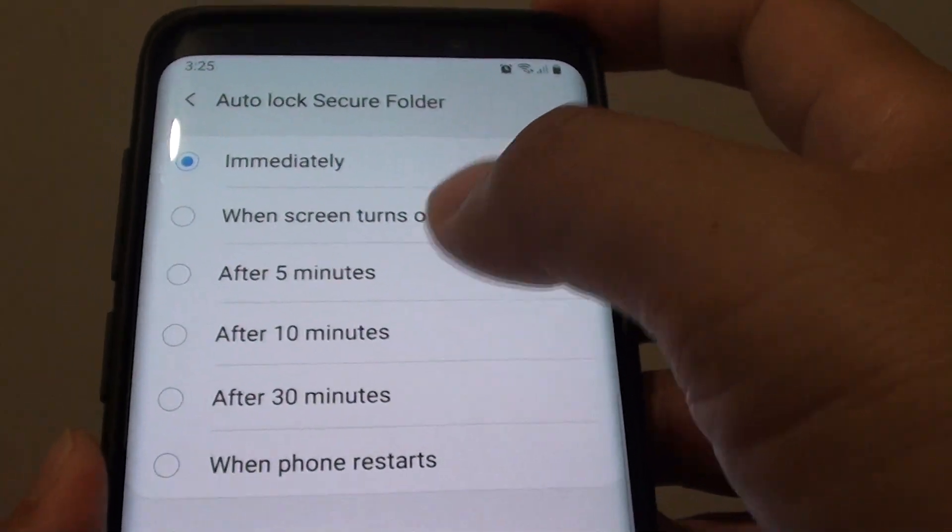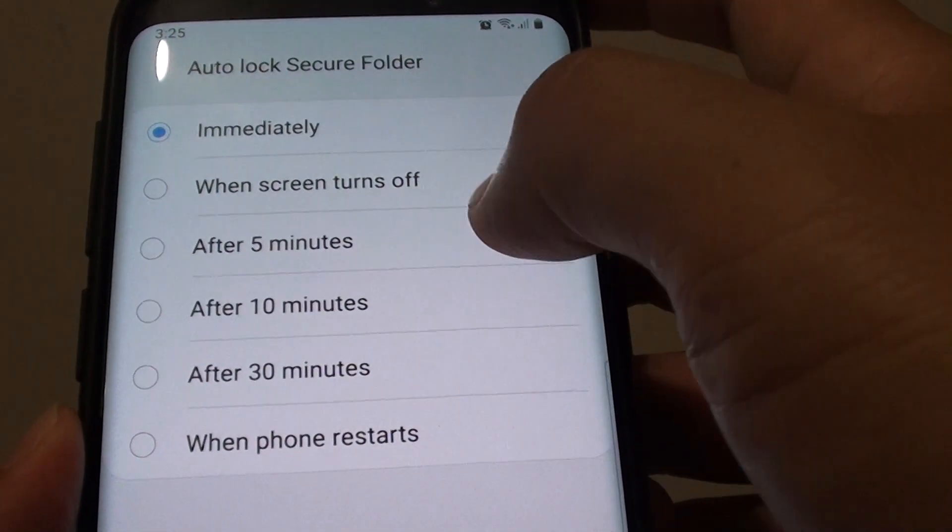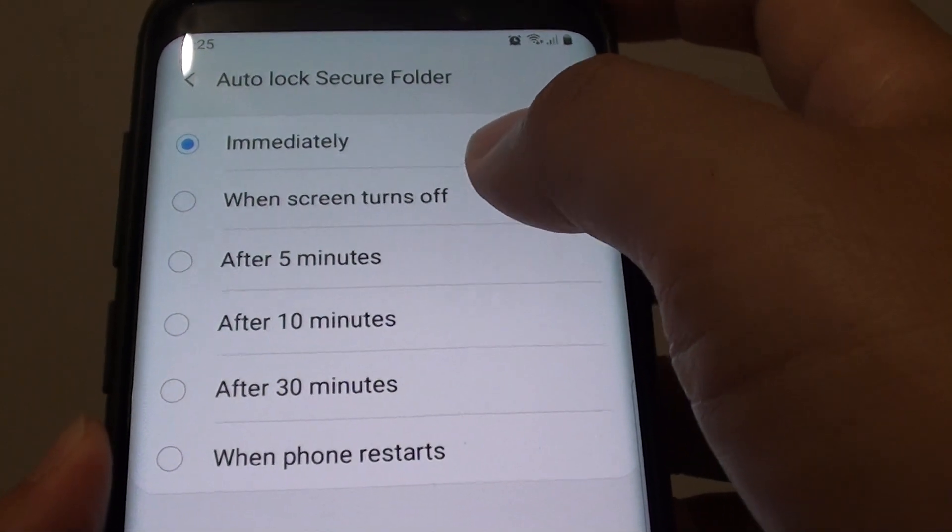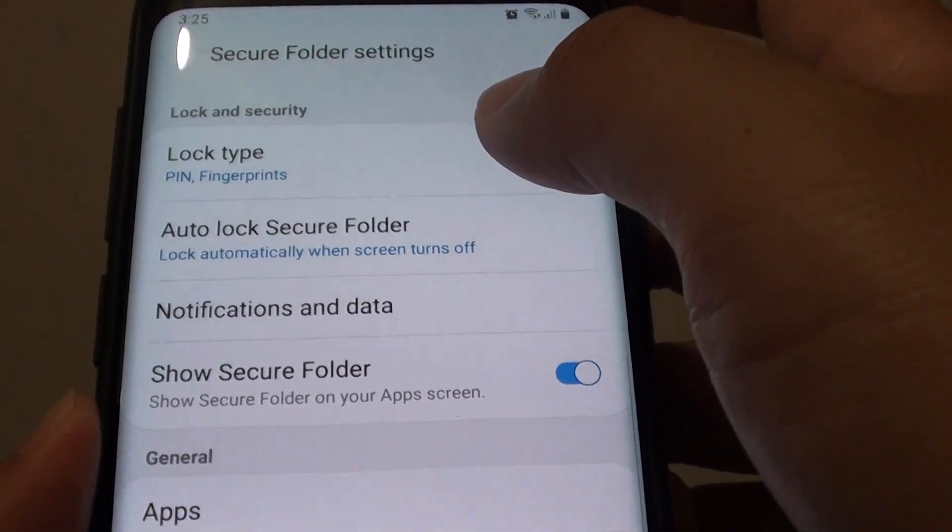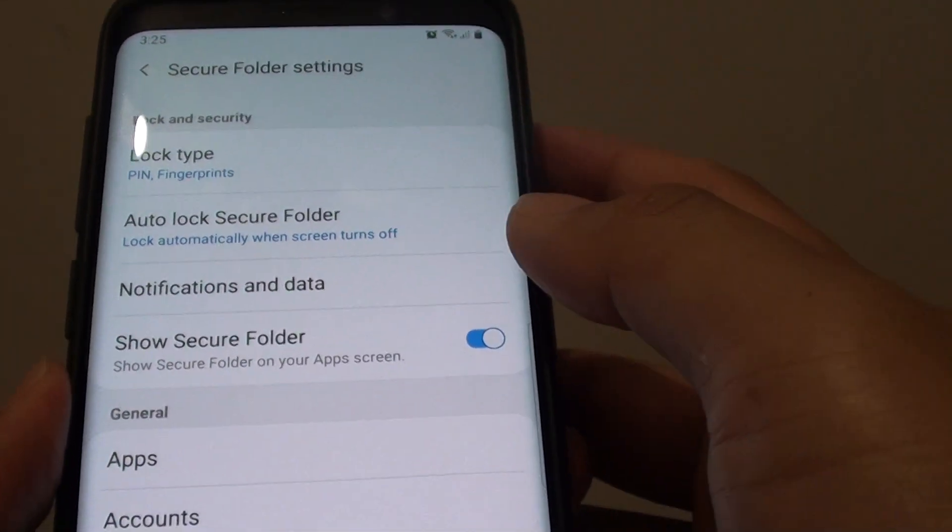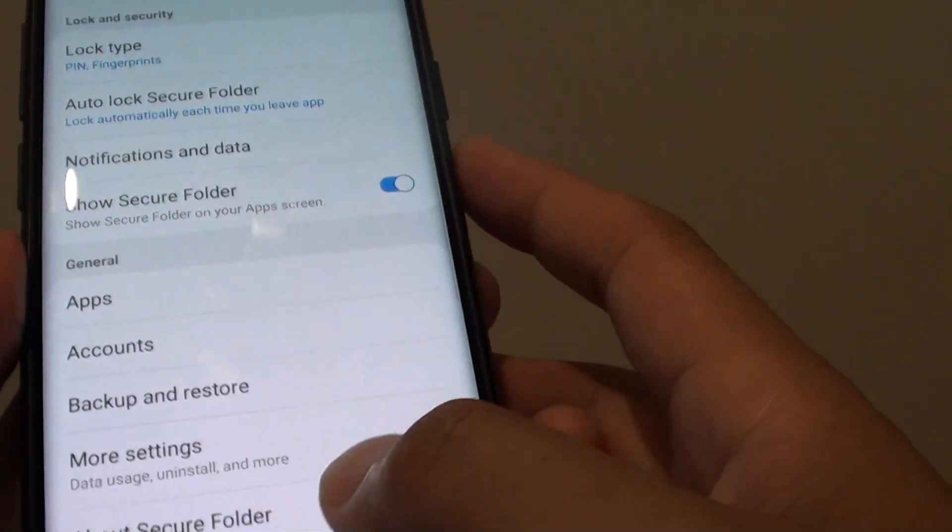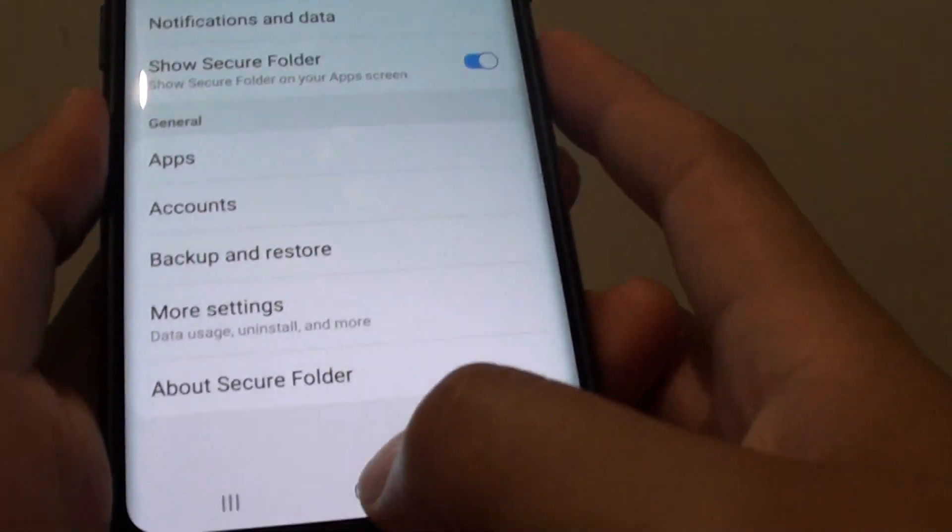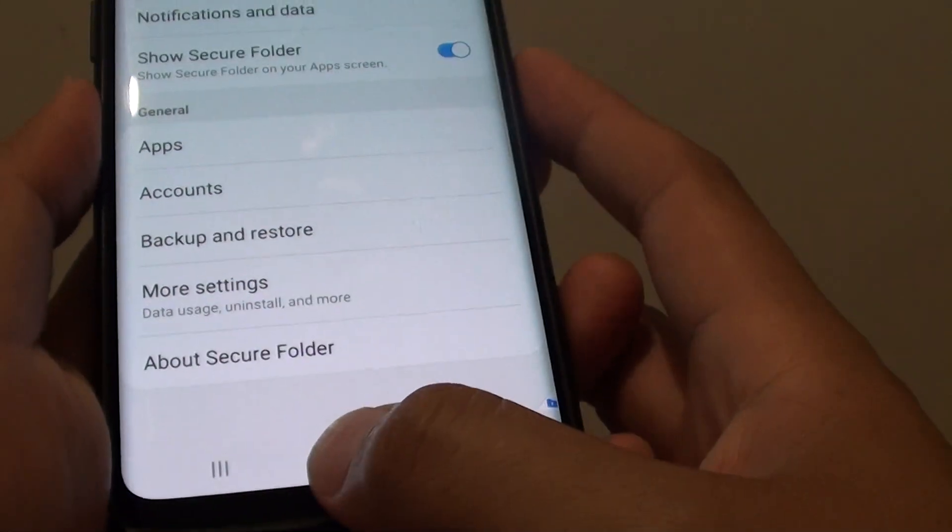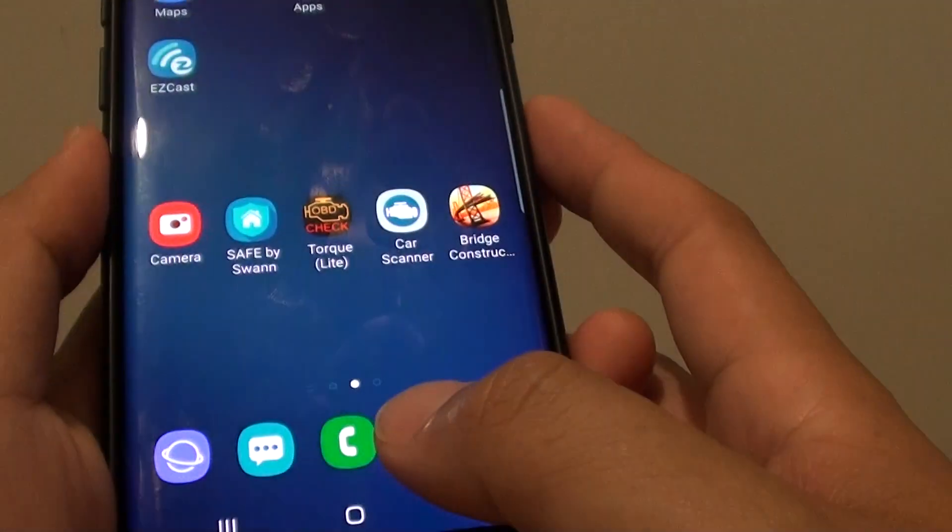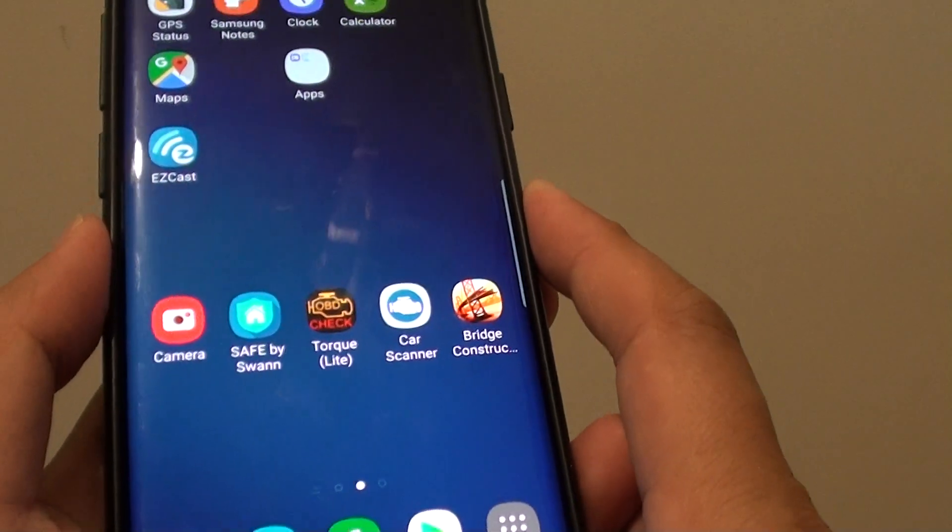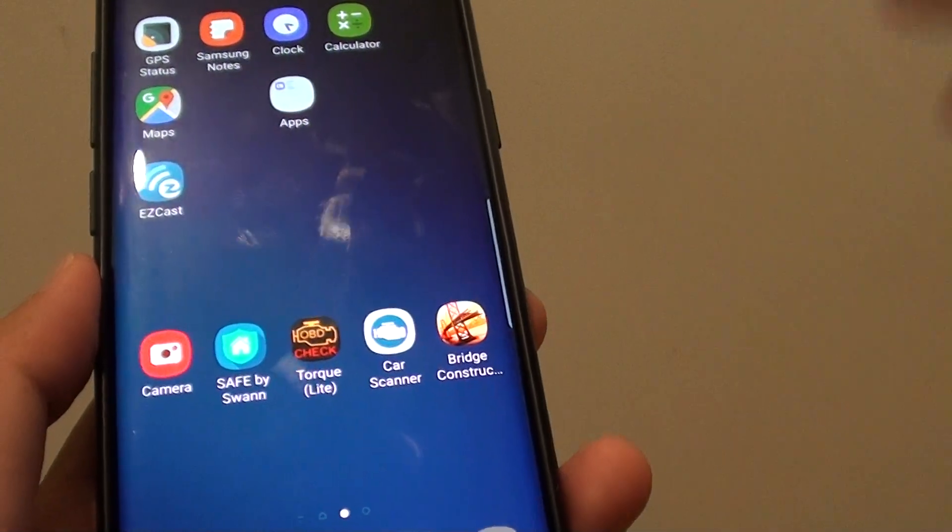So select one of the options and that's it. Then you can tap on the home key to go back to your home screen. And that's how you can make the changes.